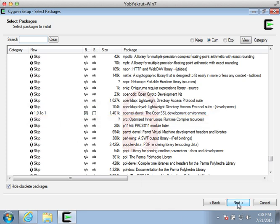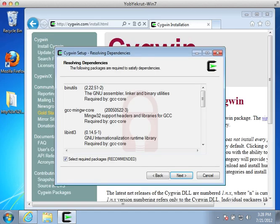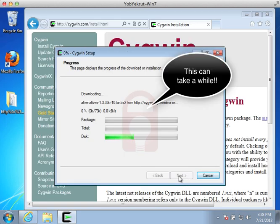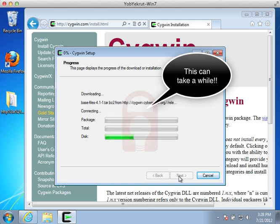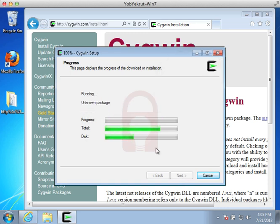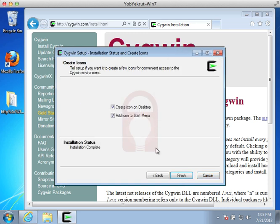If the Resolving Dependencies window appears, just click Next to complete the process. Finally, we are ready to start downloading the packages. This can take quite a while, so grab a drink and relax for a bit. Select the icon options and complete the installation.